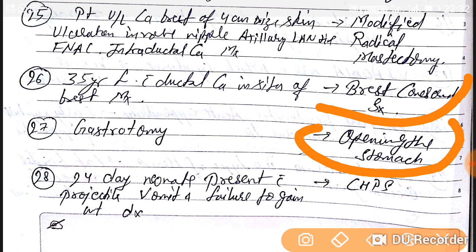Question number 28: a 24-day neonate presenting with projectile vomiting and failure to gain weight — diagnosis is CHPS, congenital hypertrophic pyloric stenosis. With this, we have finished Part 3 of surgery previous year PG MCQs.